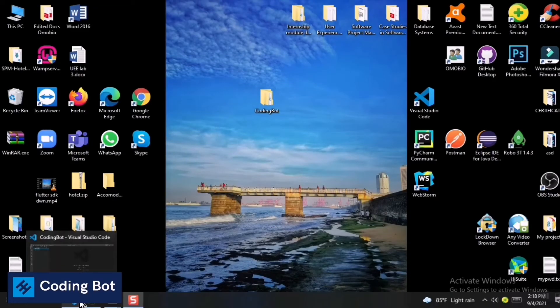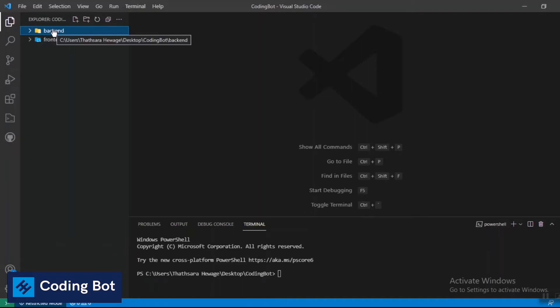Welcome to Coding Bot. In this video, I'm going to show you how to connect your MERN application with a MongoDB database. I'll be using a localhost database, and I'll also show you how to use a cloud MongoDB database. Make sure to subscribe and put any questions in the comment section — I will answer every question as soon as possible.